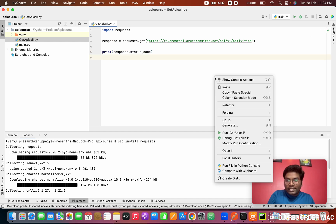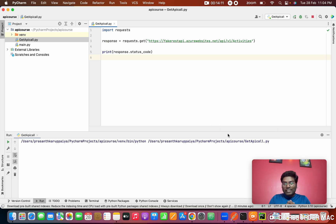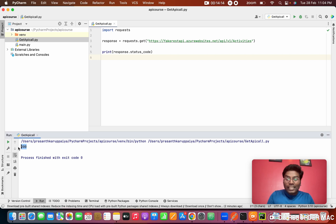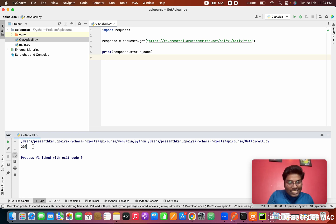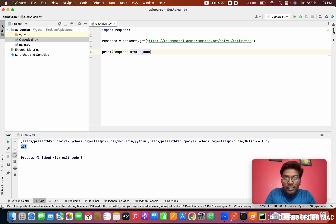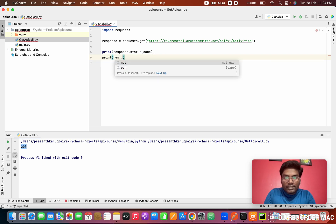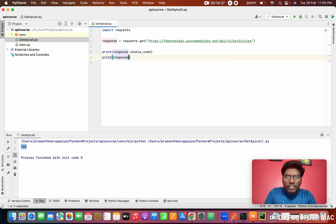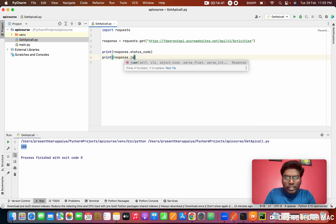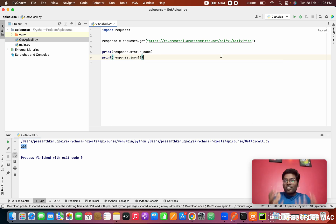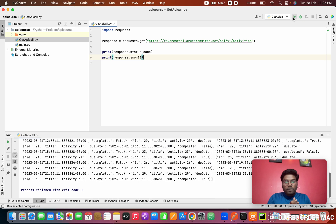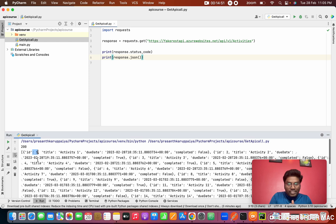To print the status code, type 'print(response.status_code)'. Right-click and run the get_api_call file. In manual testing with Postman you do many steps; in automation it takes a fraction of a second. The output shows 200 as the response code. To also get the response body, type 'print(response.json())' and it will give all the JSON details.